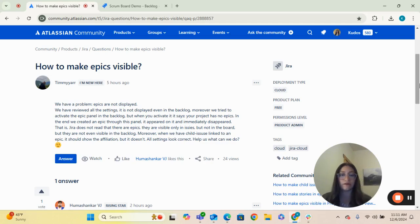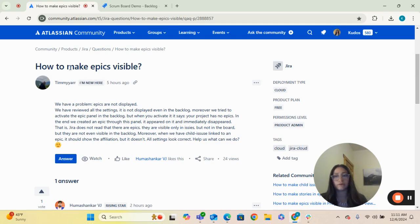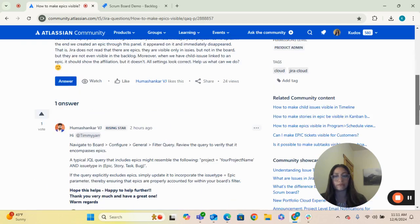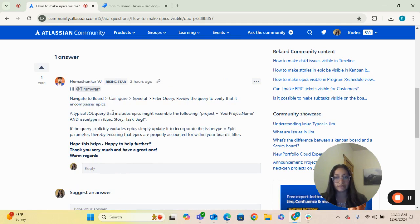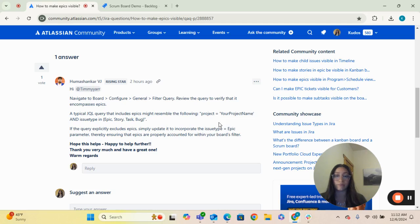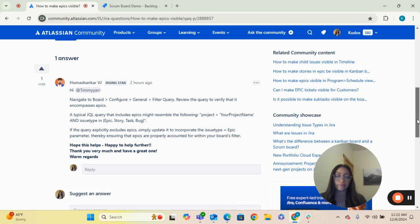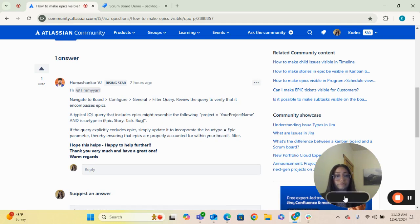So there are a couple of things that could be going on with why your epics are not visible. One of them is a response here that you've already received, basically saying to double check and take a look at your JQL query and that it's not excluding epics as issue types. So that is one reason that it could happen. Let's go ahead and go over to JIRA and I'll show you how you can find that information.